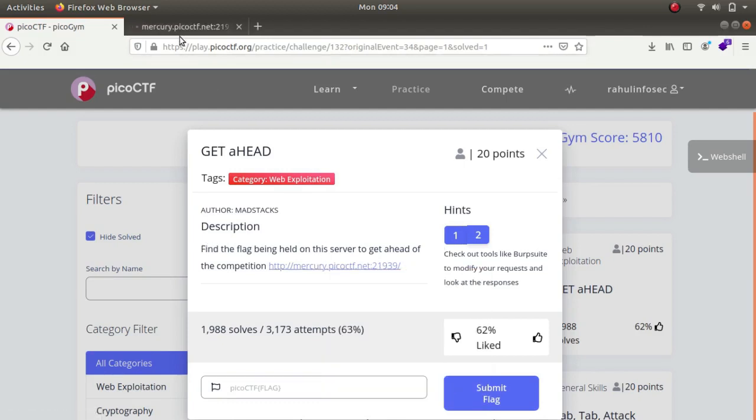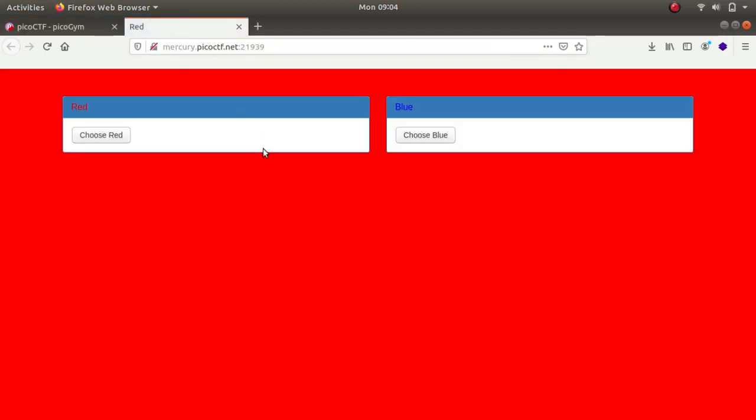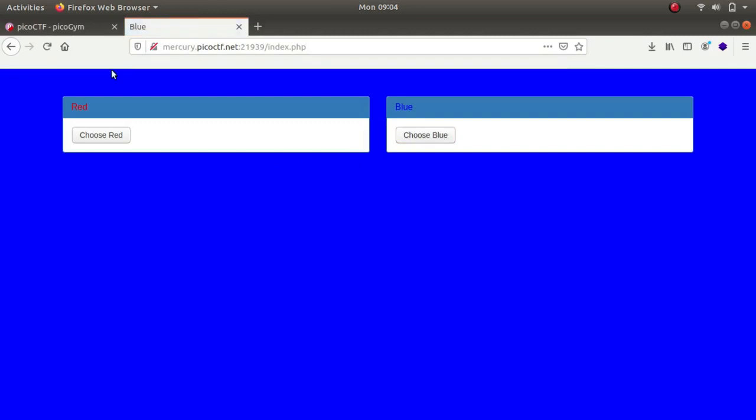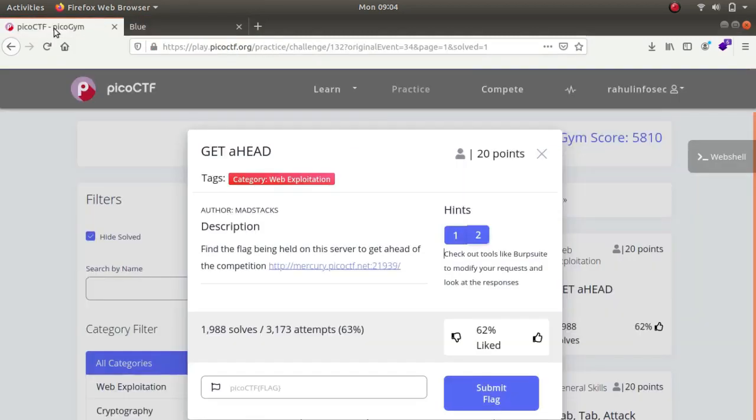There's nothing much over here. If I click on Choose Red it displays red. If I click on Blue it displays blue. After tinkering around I was lost, so I checked one of the hints.